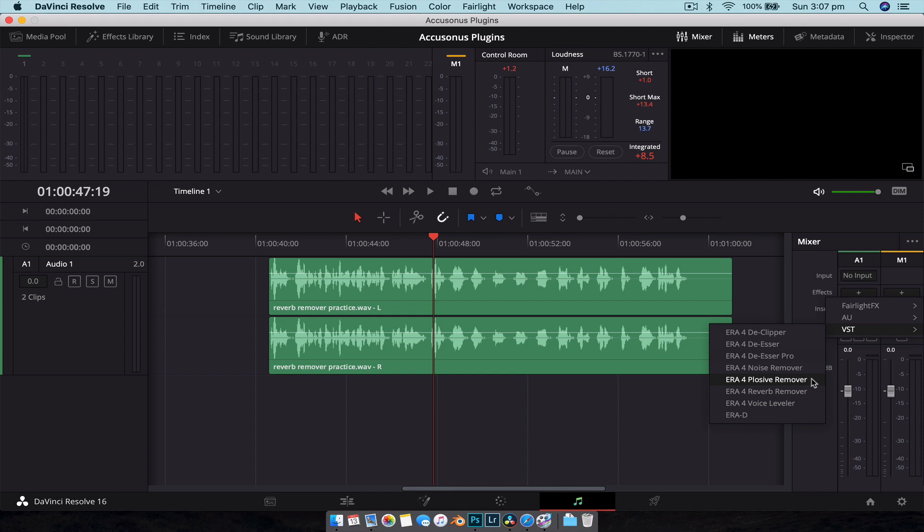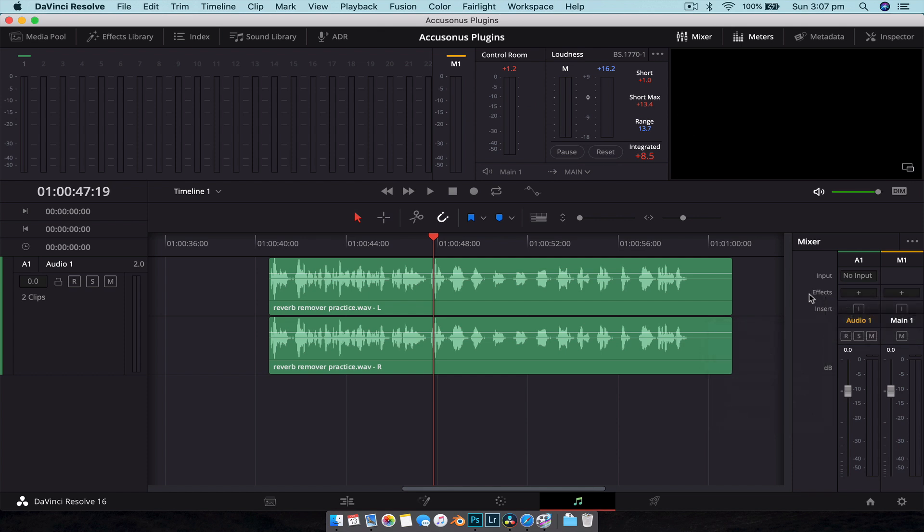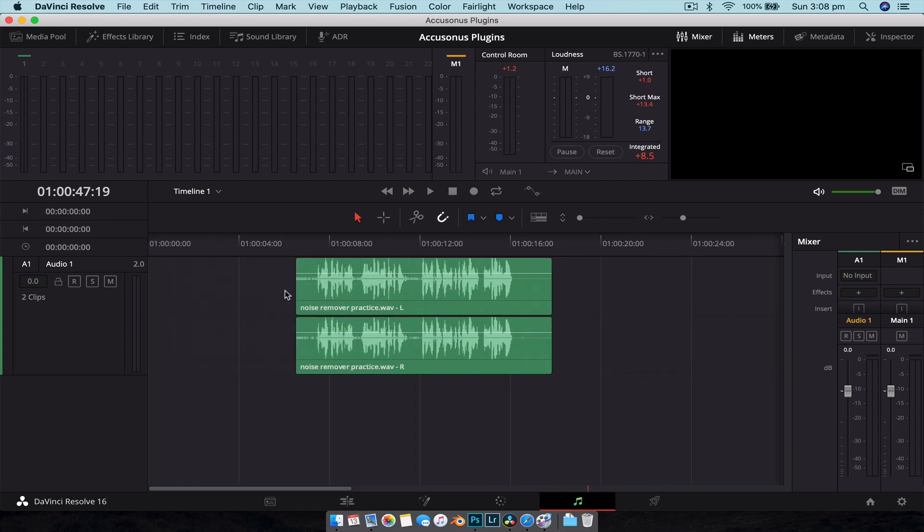Plosive removers are for the pops that you're going to get, especially with P sounds. Really good if you're recording a tutorial kind of like this one without a pop filter, this is going to be a really good one to apply here. And then we also have our voice leveler which is a good way to make sure all the audio is roughly at the exact same volume, so we don't have weird points of high loud audio and low soft audio.